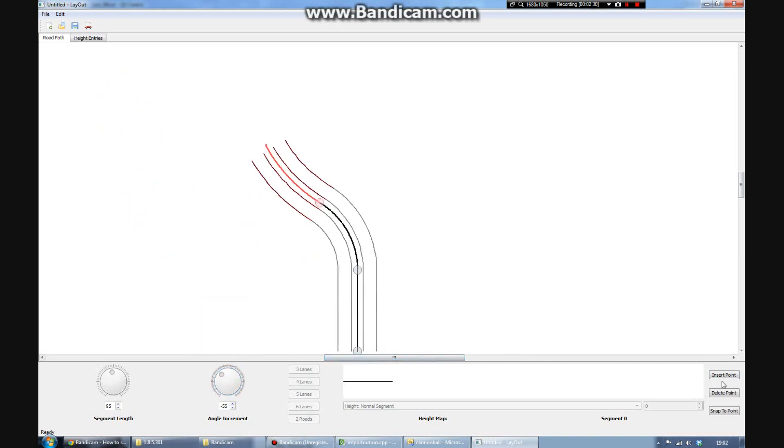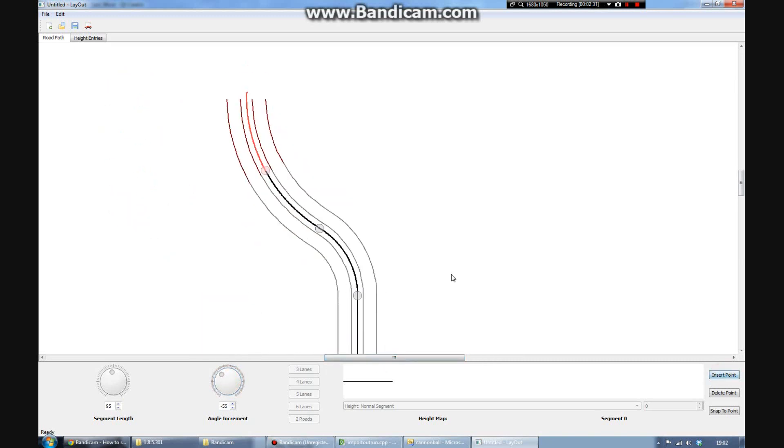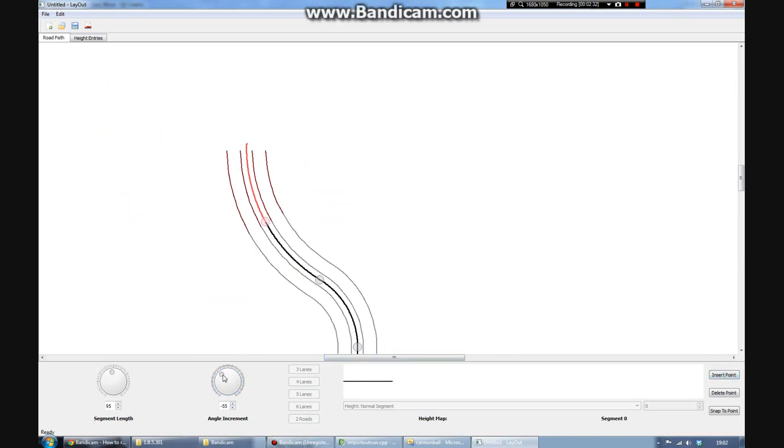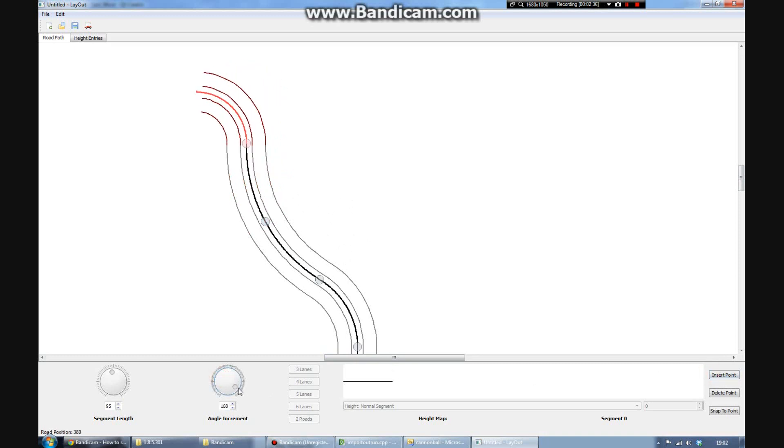So I'm just inserting a bunch of track segments here. You can see I've got a bunch of curves going. It's as easy as clicking Insert, choosing the length and angle for each one.